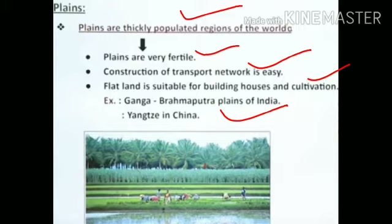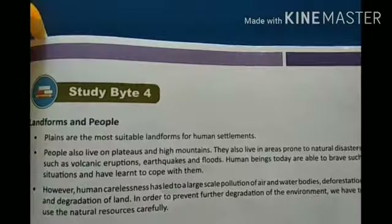It is easy to build houses and do cultivation in plains compared to mountains. Examples are the Ganga and Brahmaputra plains of India and the Yangtze plain in China.